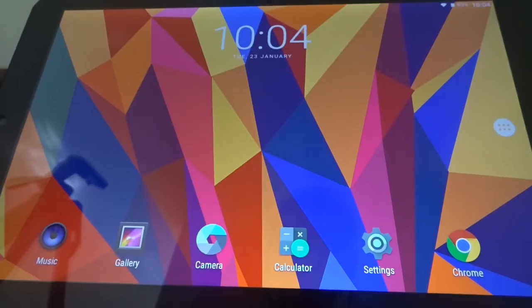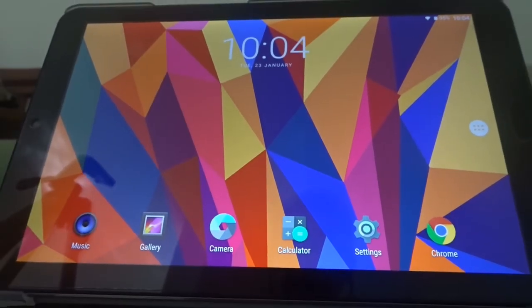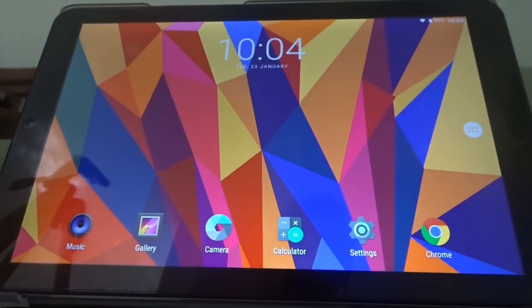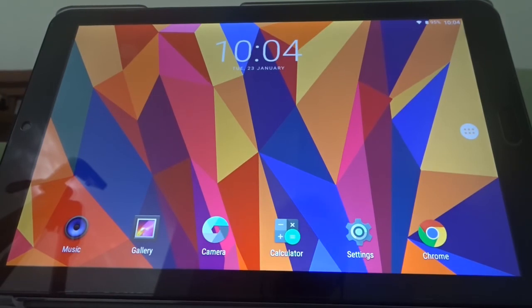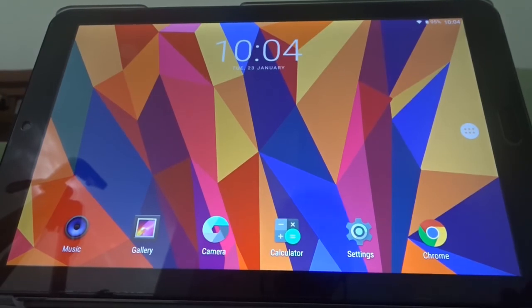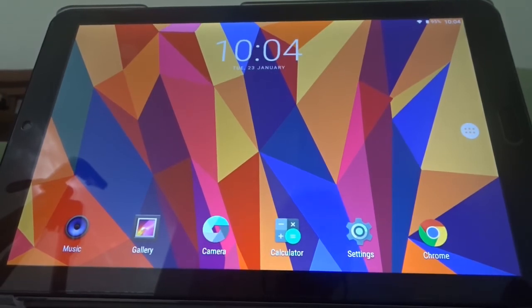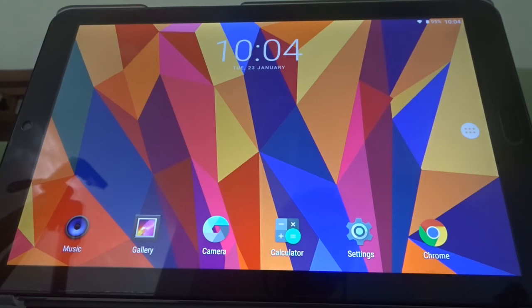So there we are, that's the Cube Freer X9 tablet. Not a great deal else to say about it. It's a basic, fast tablet. Great price, great display, great sound.